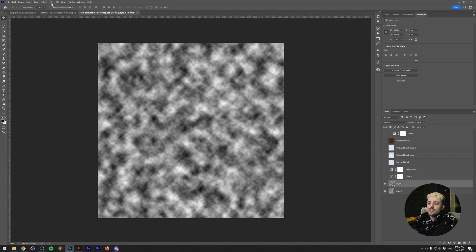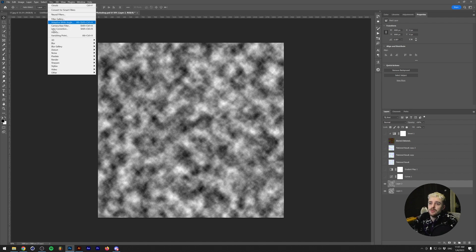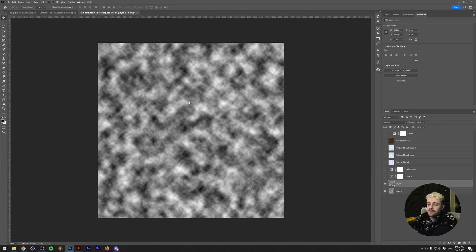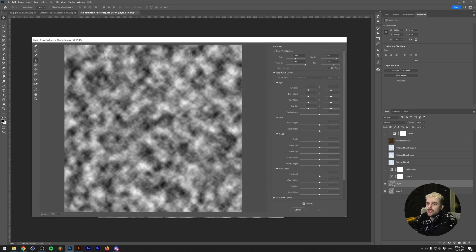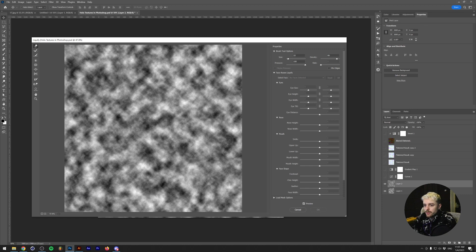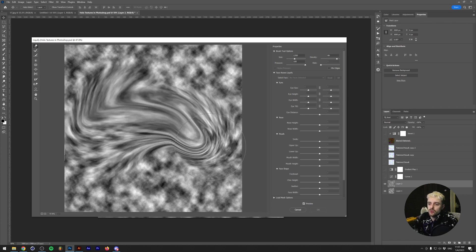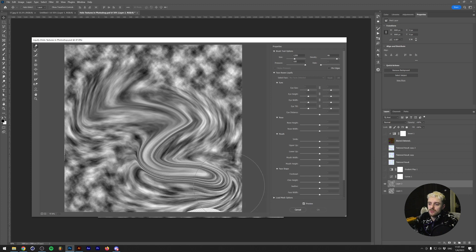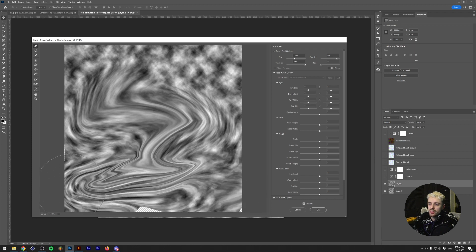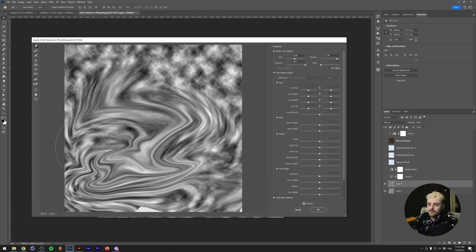What you want to do next is distort this a little bit by going to Filter, Liquify. This brings up the Liquify tool. What you want to do is grab the forward warp tool, make a larger brush, and essentially you want to just be drawing out some distortions like I'm doing right here.